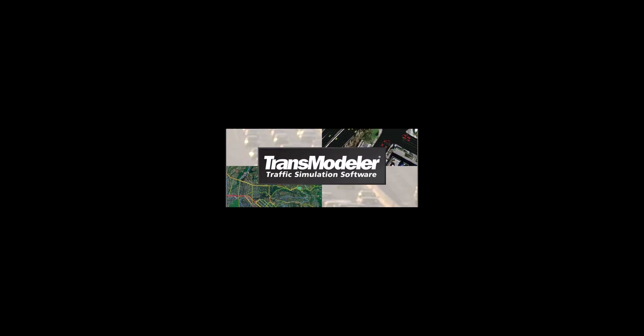Transmodeler provides powerful GIS capability and is capable of developing highly detailed and precise intersection geometry features. This video illustrates a quick demo building a standard four-legs intersection.